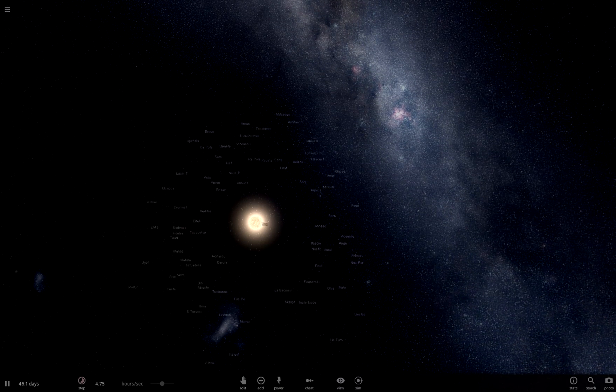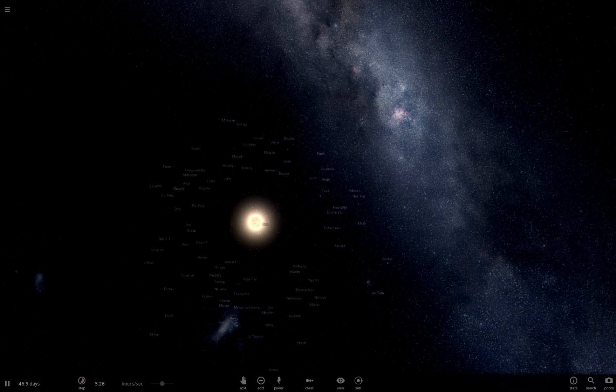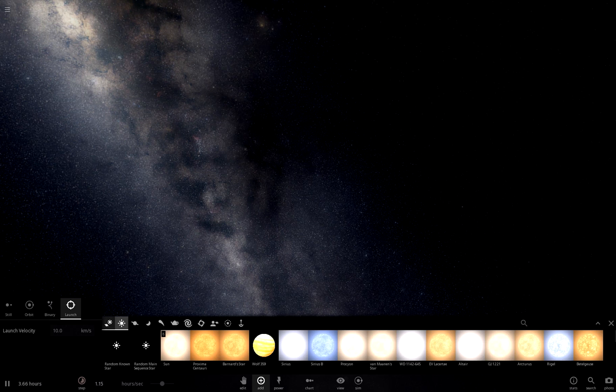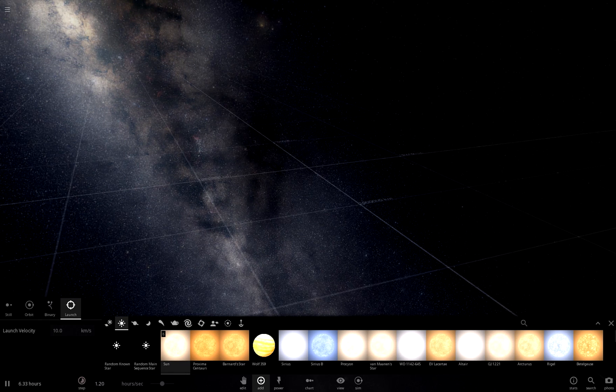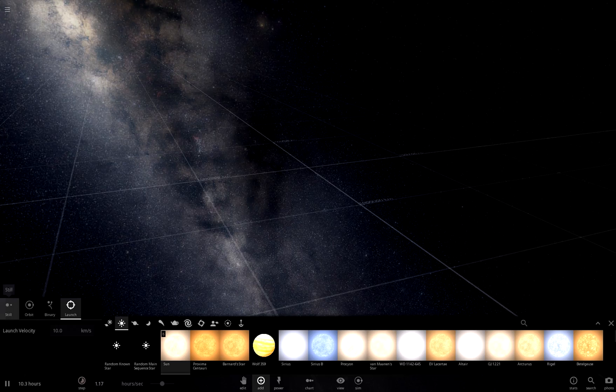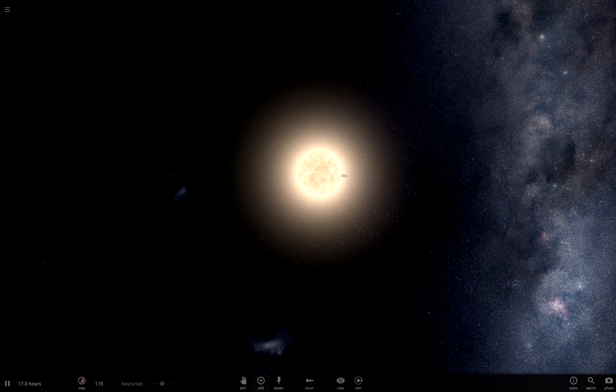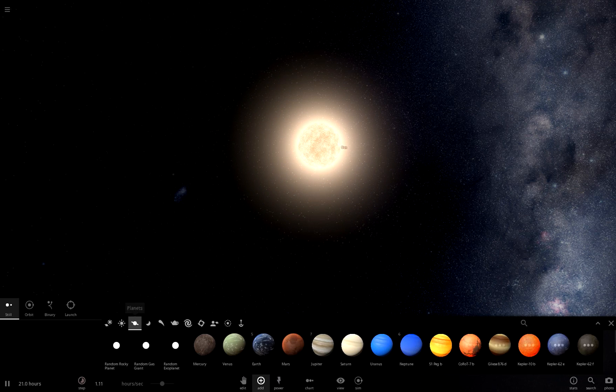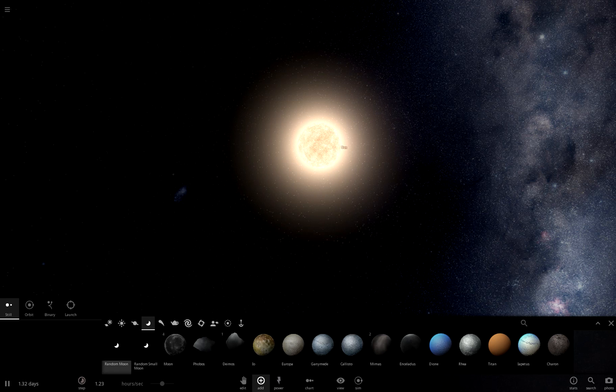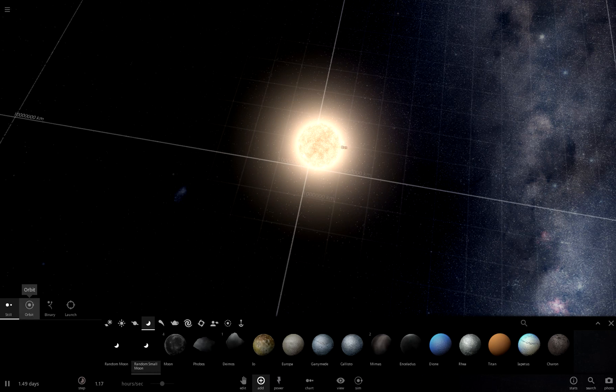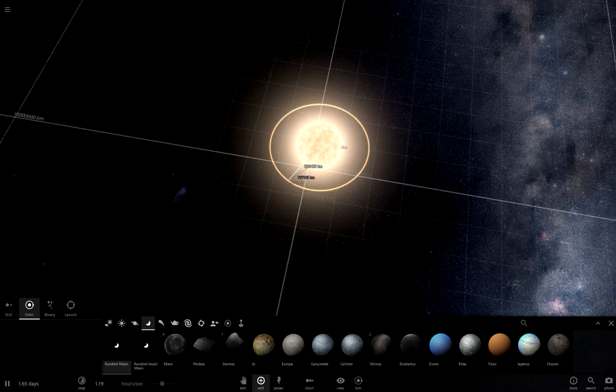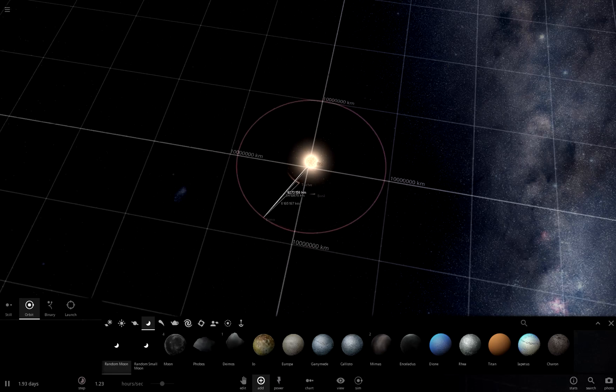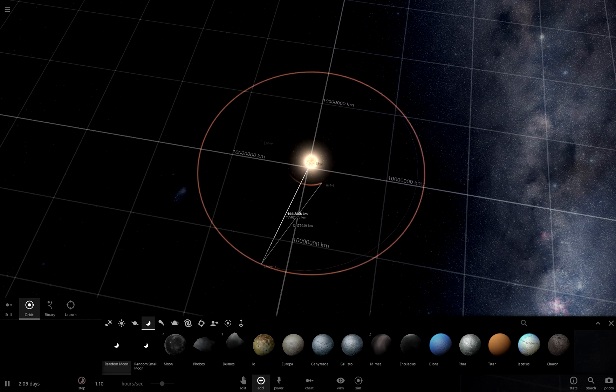Okay, so we are with the sun, we have a bunch of little dwarf planets that have formed. So let's find minor, ah that's just random, random small moon will be good enough.